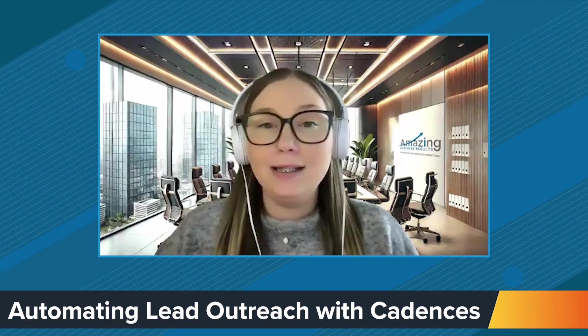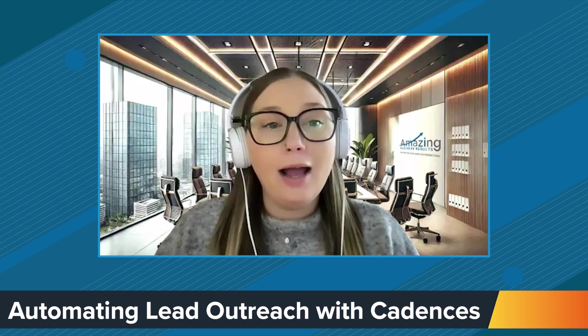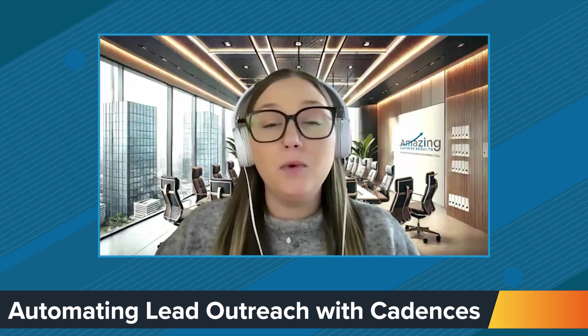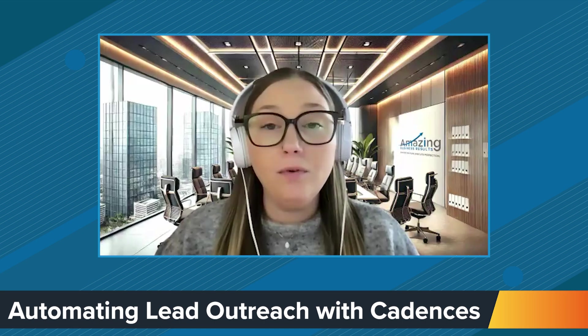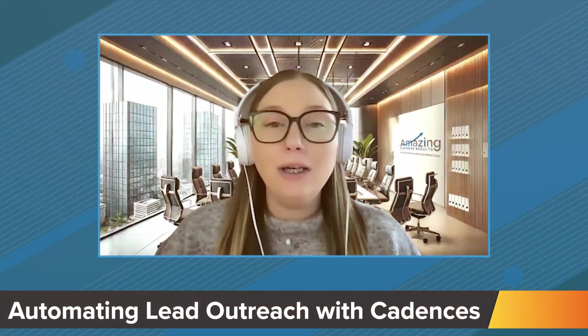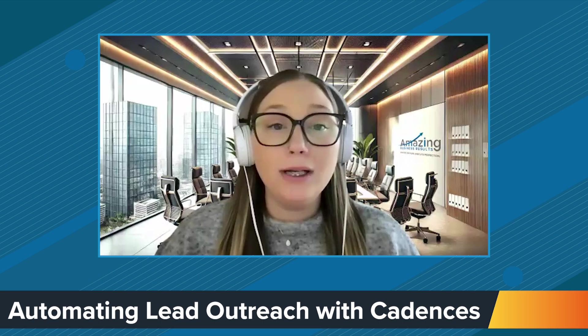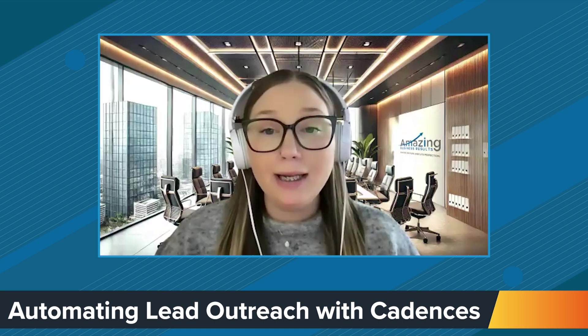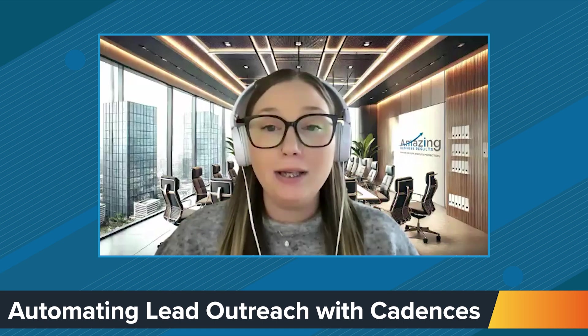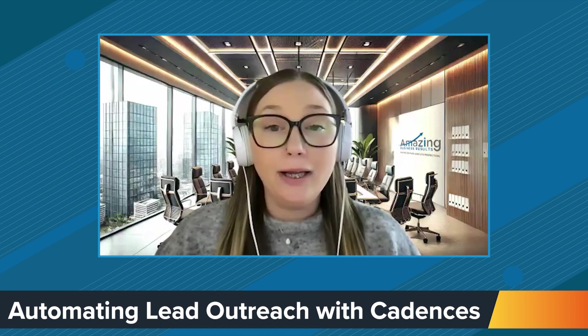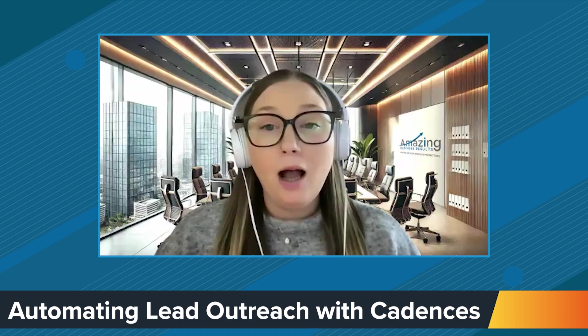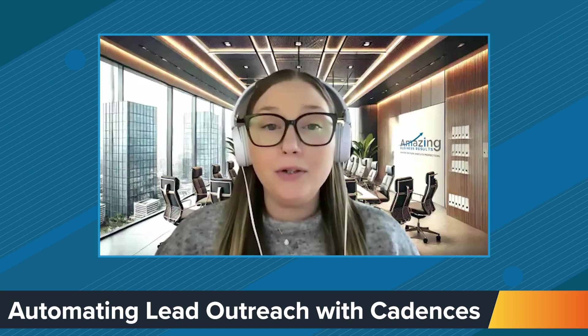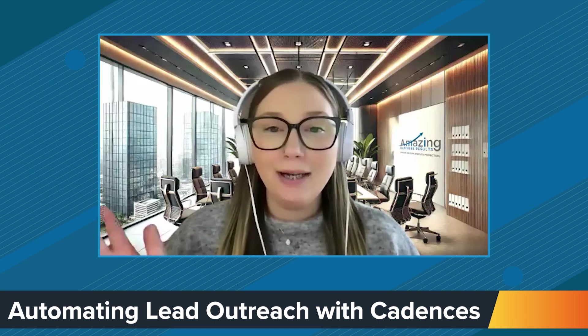This is cadences inside of the CRM. I hope this was beneficial to you and helpful. If you have any thoughts or feedback based on your own experience with cadences, feel free to drop them in the comments and we'll get a conversation going about it. But thank you for your time today. I appreciate you watching and have a great day.